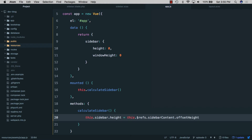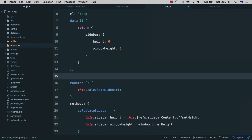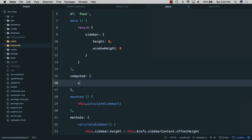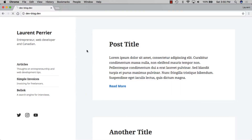Next, we need the window height, set to 'window.innerHeight'. Then we'll create a 'computed' property called 'sidebarStyles' — for now we can just return nothing. We save, go back to the browser, and refresh. Opening Vue DevTools we can see our sidebar height and our window height.